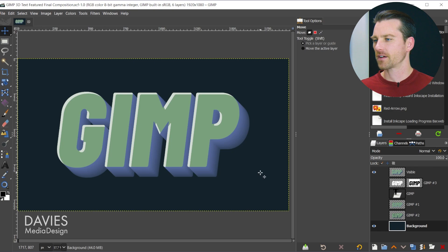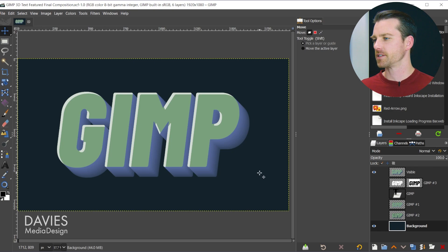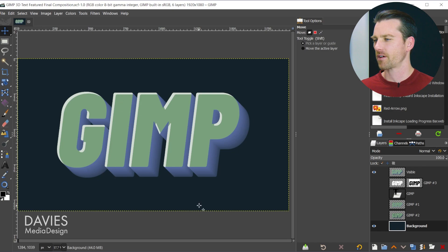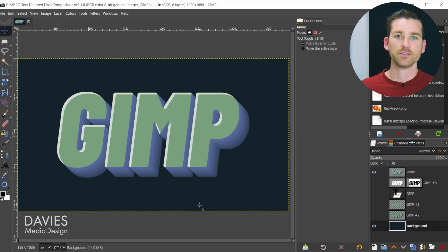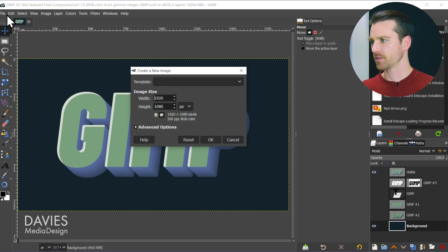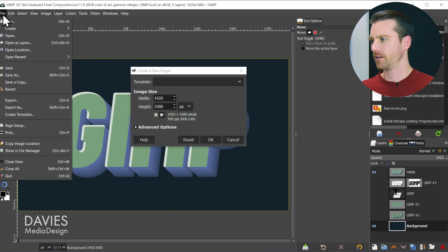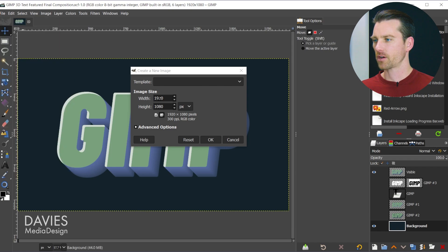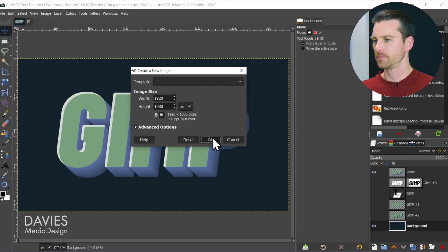Here is the final composition we'll be creating for today's tutorial. As you can see we have some nice 3D text with a highlight going on. So let's dive right in here. We can start by creating a new document by hitting ctrl n on the keyboard. You can also go to file new and I'll go with 1920 by 1080 and click OK.